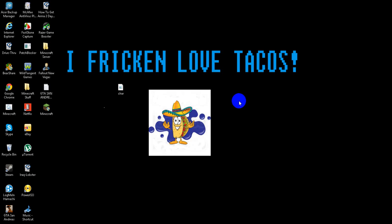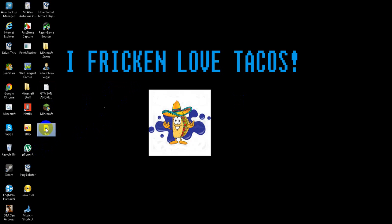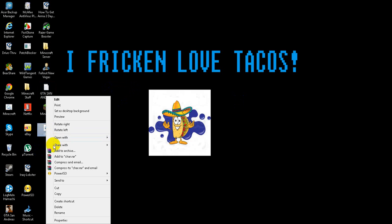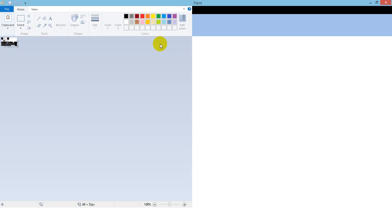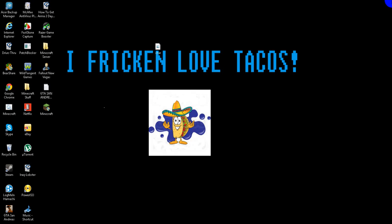I'm going to show you how to include your Minecraft skin when you are playing offline or on the cracked version of Minecraft. If you want to name your image, C-H-A-R, or character.